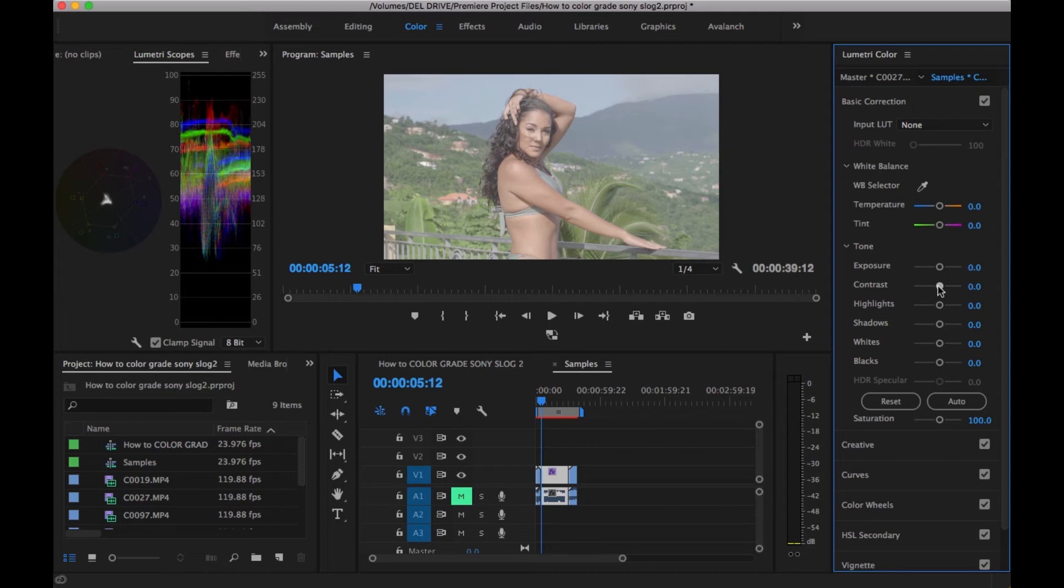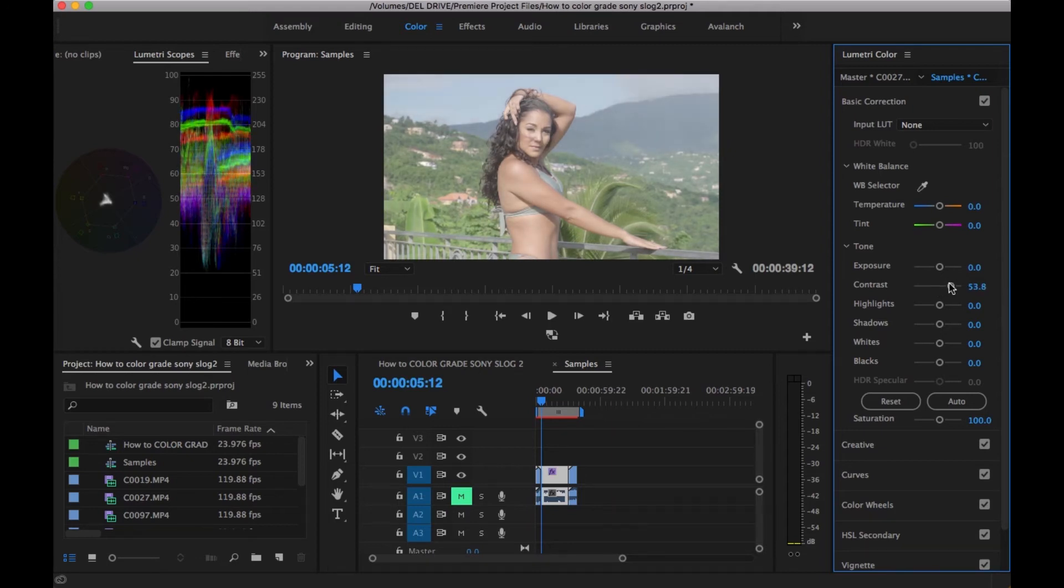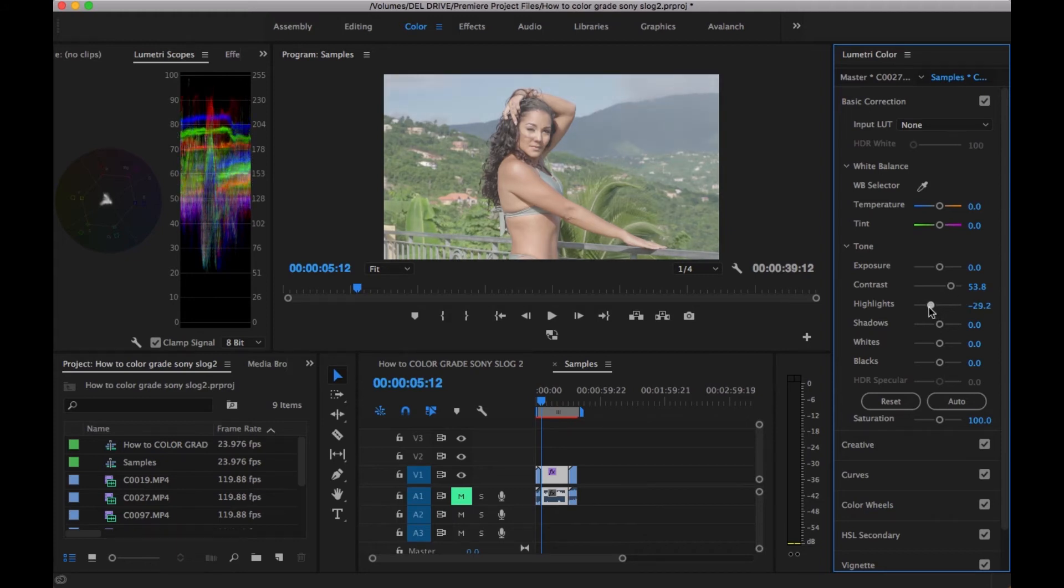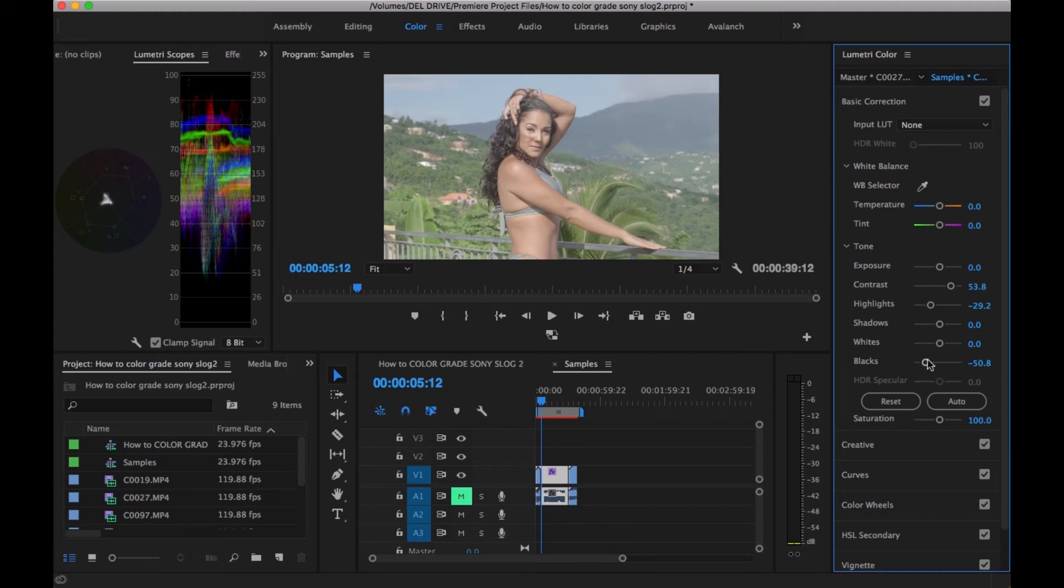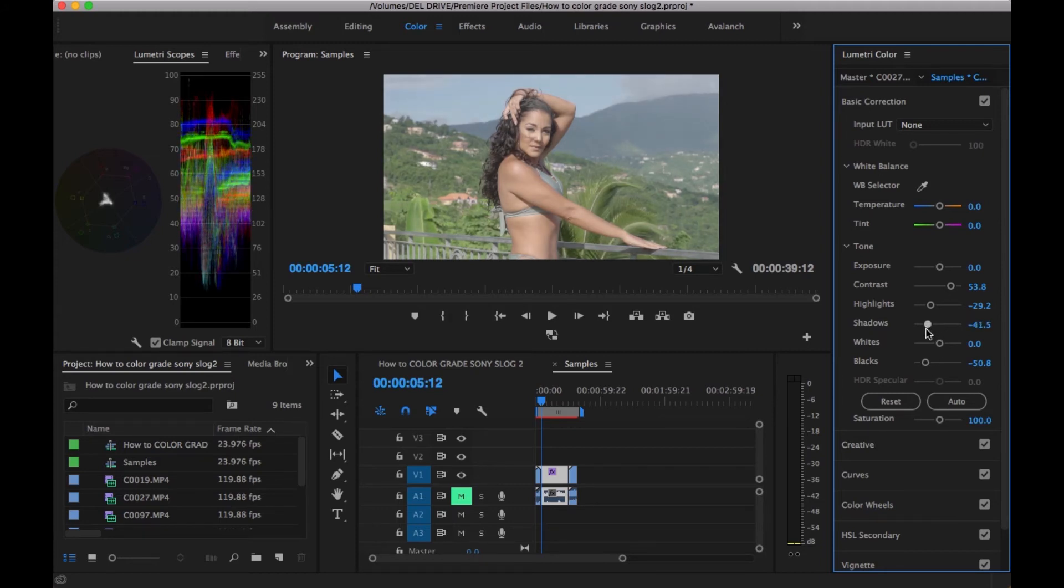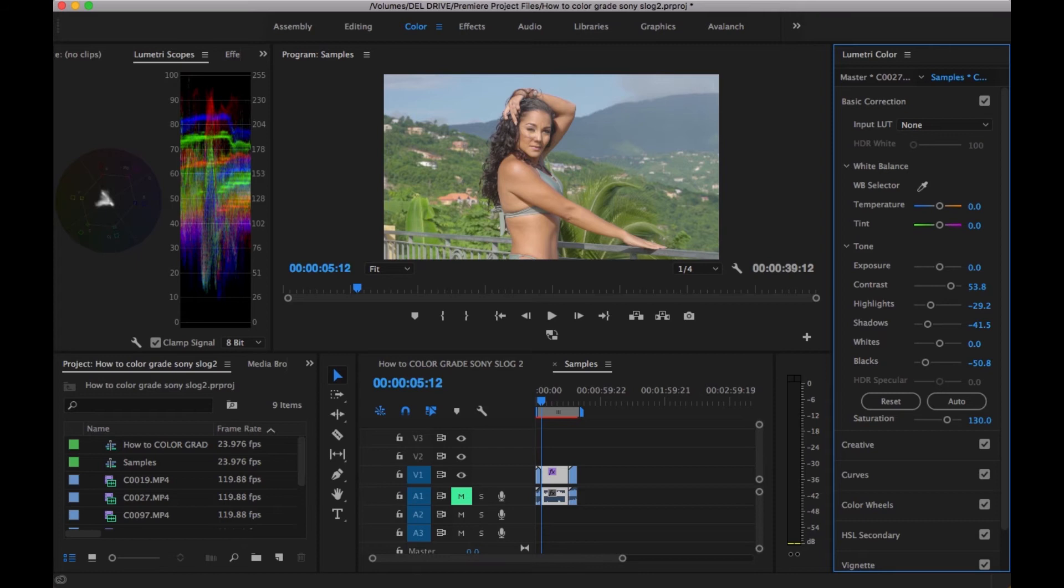I go ahead and add some contrast. Be sure to pay attention to your waveform and your scopes. Then I turn down the highlights a bit, turn down the blacks while watching the clip, and also bring down the shadows. You can see it's looking a little better now. I add some saturation. I'll say 130 because I like the colors in this clip. It's a little bit too saturated, so I'll say 125.